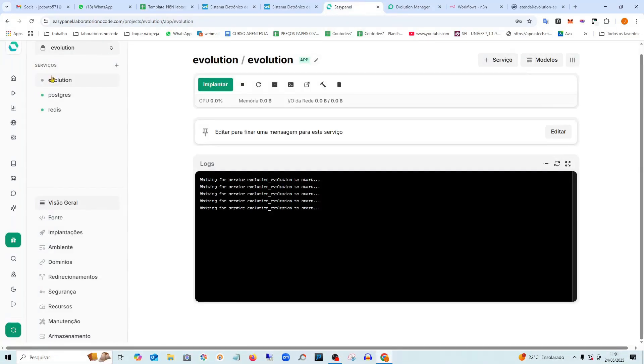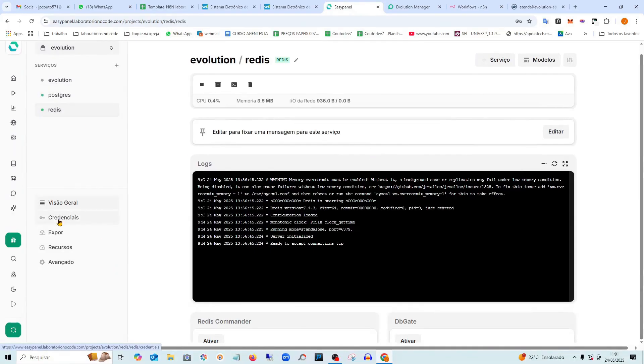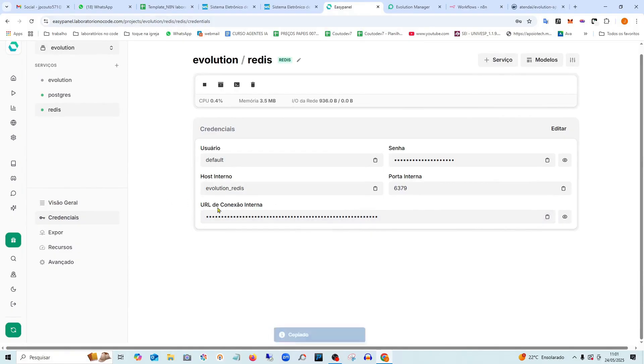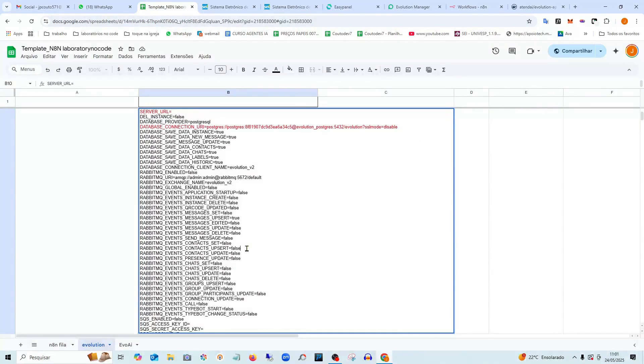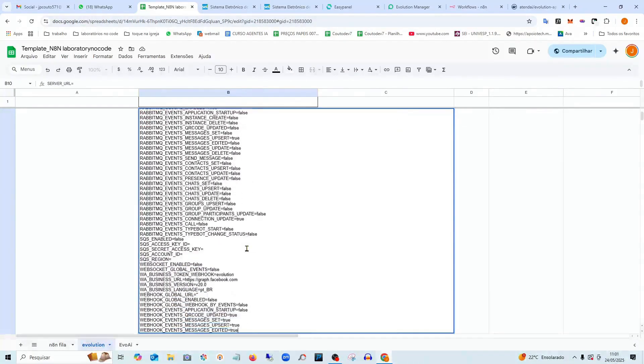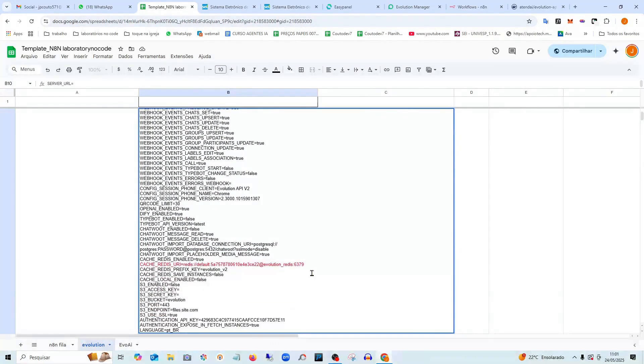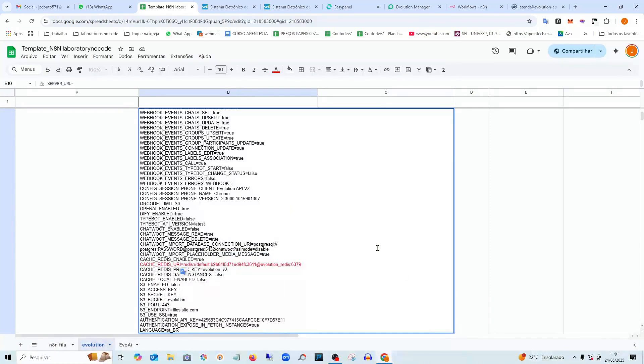And then I'll go back and get the Redis here. I go to credentials, copy the URL. I come back here to the spreadsheet. Down below, I'll also have the Redis highlighted in red here. I press Ctrl V, pasted it.